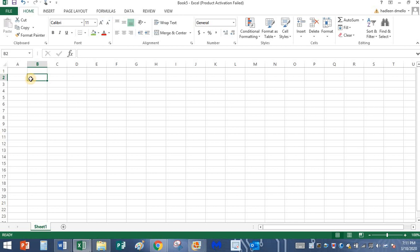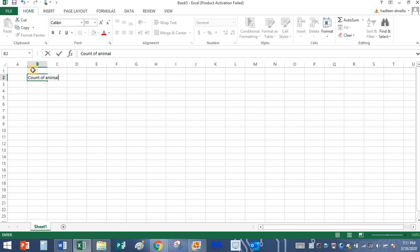Today I am going to type data. I had been to Al Ain Zoo and there I had seen some animals and I have counted them. I am going to type the count of animals in Al Ain Zoo. Okay, my topic is count of animals in Al Ain Zoo.